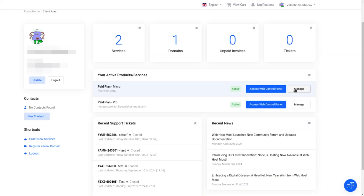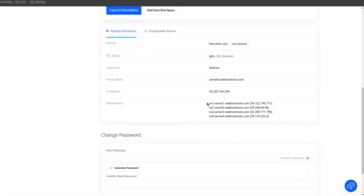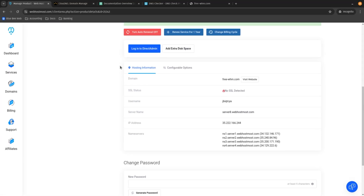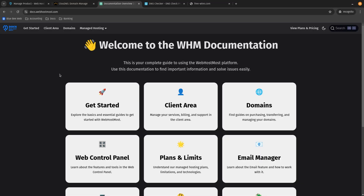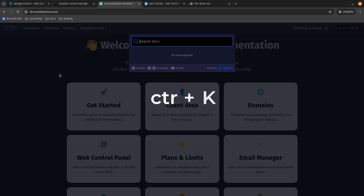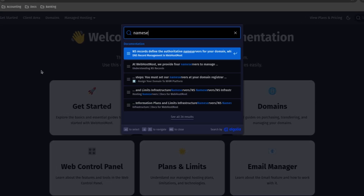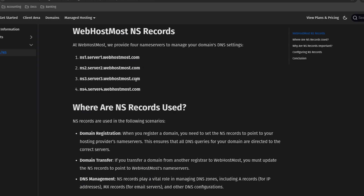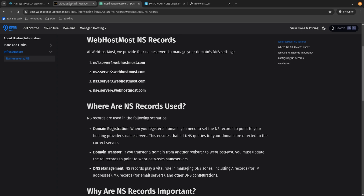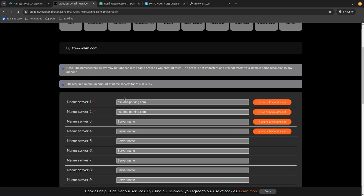There are a few locations for that. The first one can be found through our client area. Select the plan we have, click Manage, scroll down, and you'll see the name servers. We need to assign all four name servers to that domain name. Another location to find name servers is the documentation at docs.webhostmost.com. Click Ctrl+K to activate search, type name servers, and you'll see all four name servers there as well.